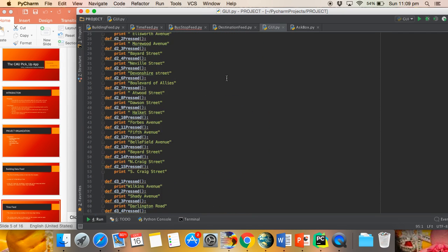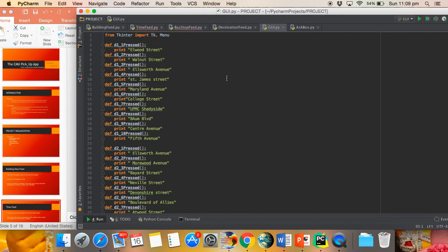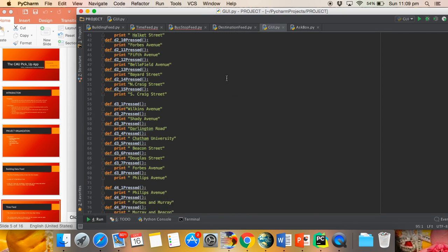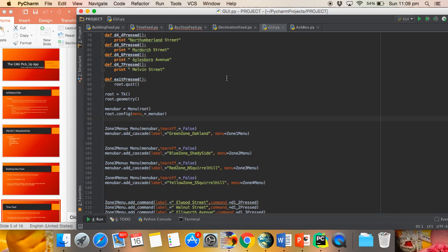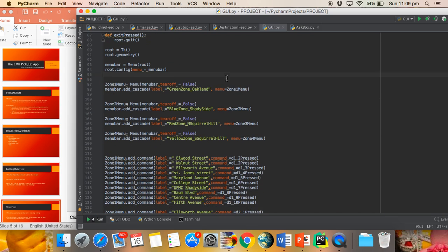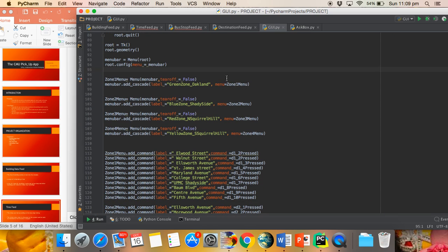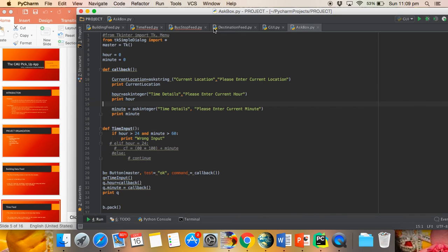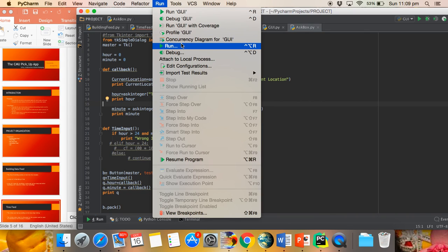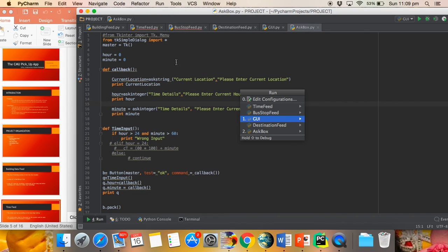The GUI interface is used to produce an input-output method for the user. The module is created to produce an interface between the user and the computer. The computer asks the user to input variables. Ask string and ask integer functions are also used to create a simple dialog box. Let me run the ask box.